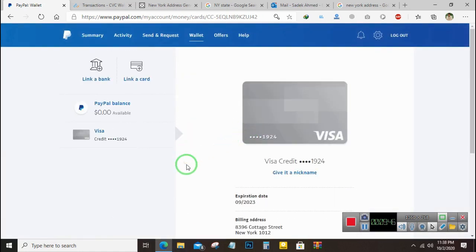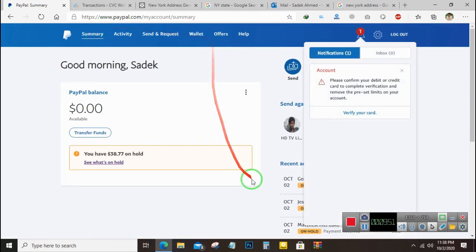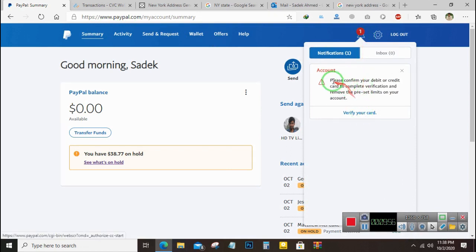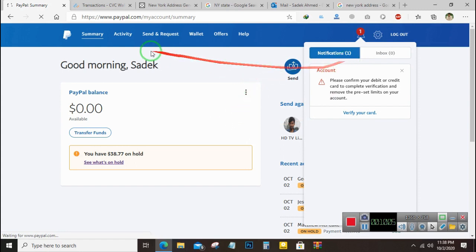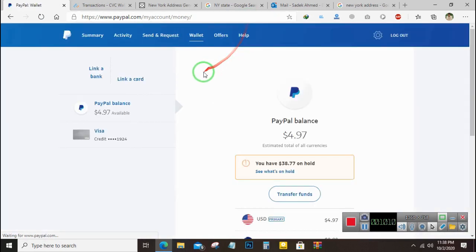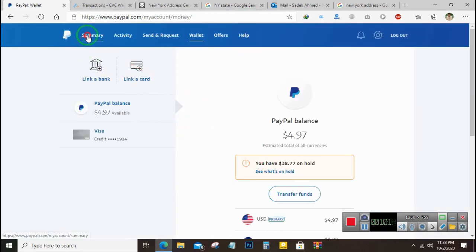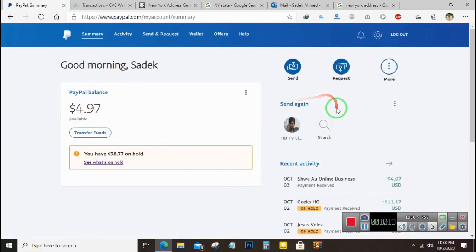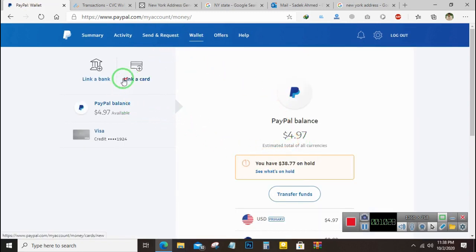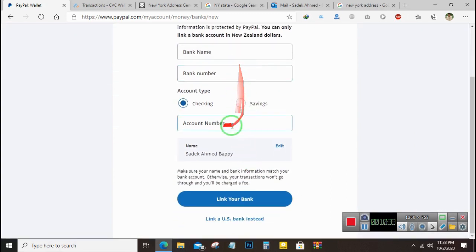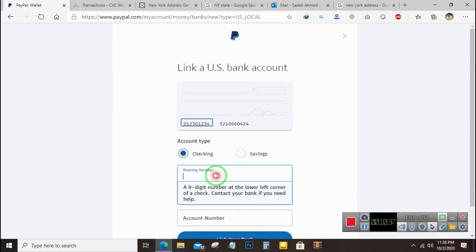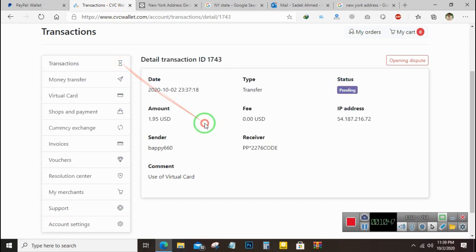We have confirmed our card. Now you can also add your Payoneer bank account here and withdraw your PayPal money directly to your Payoneer account, allowing you to withdraw unlimited money from PayPal. Thanks for watching. You can also use this card for Facebook ads, Google ads, and everywhere online — it's really helpful.